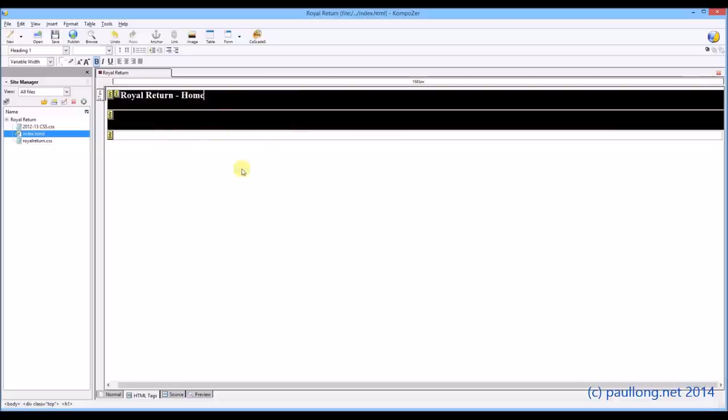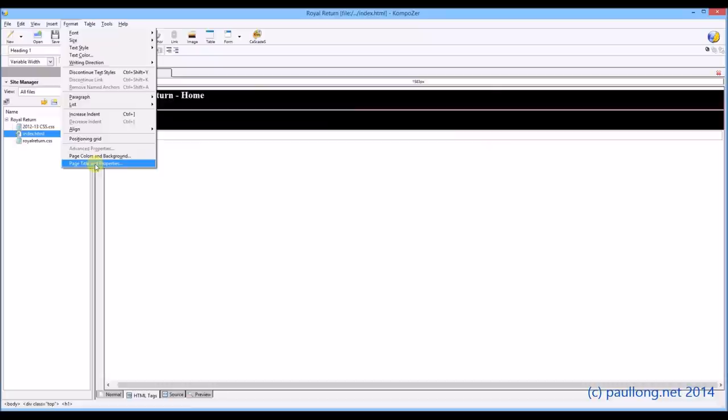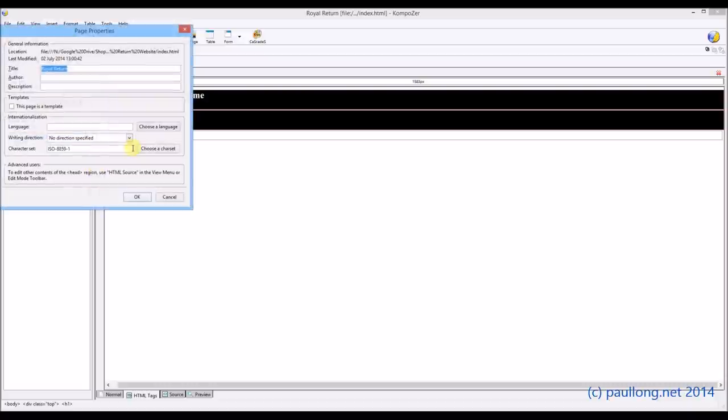That's so I can actually see what's going on. But also, I'm going to change the actual page title. Now this is what appears in the tab at the top of your web browser. So at the moment it's saying Royal Return, and I'm just going to put home so that we can see on there as well that it's a home page.